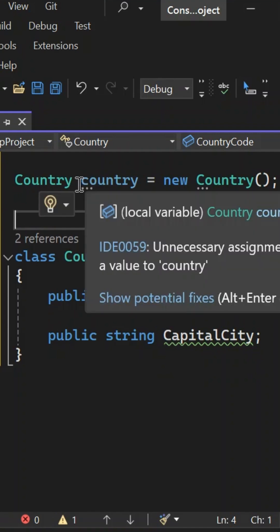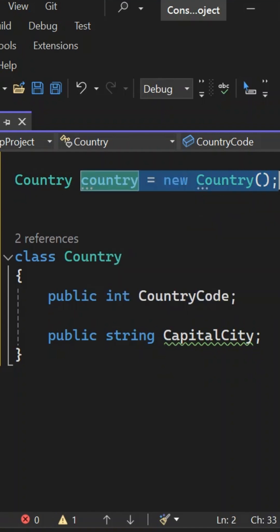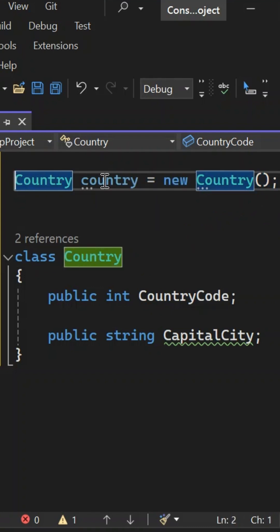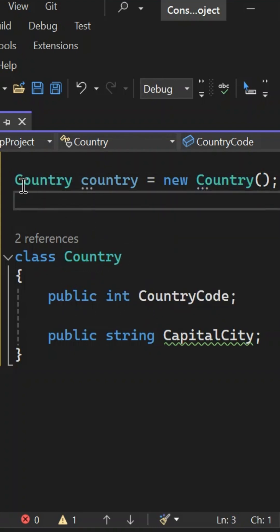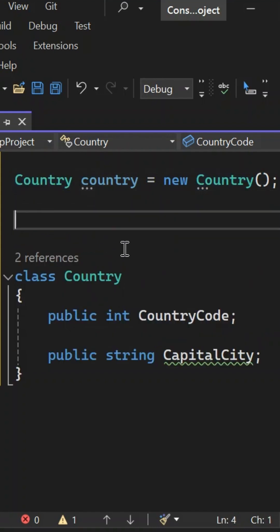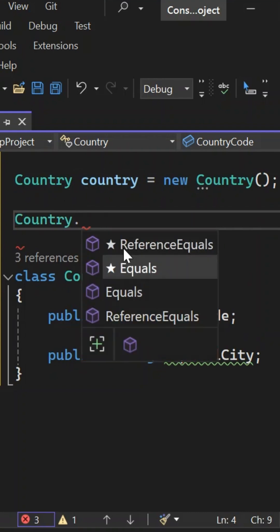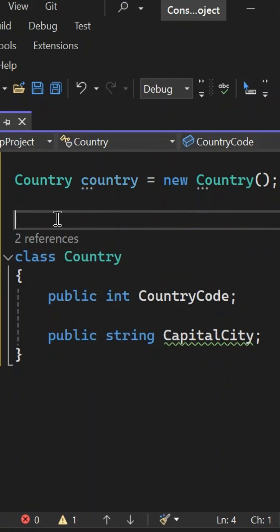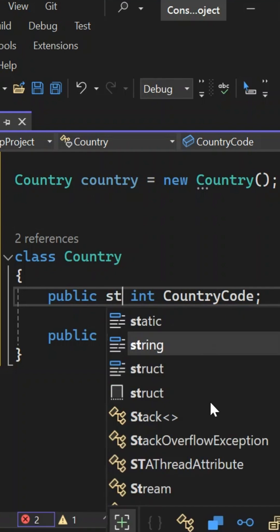Sometimes there is a situation in code where we don't want to create an object for a simplified thing, or for things which are not going to change. In that case, if we don't want to create an instance, how can we access this field? For example, if I'm trying to access these fields directly with the class name, I will not have any access because I haven't created any instance of the class. So without creating an instance of a class, if you want to access something, you have to mark it as static.